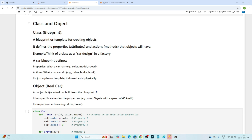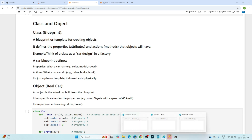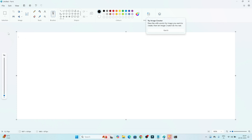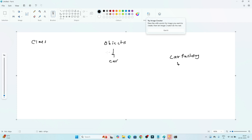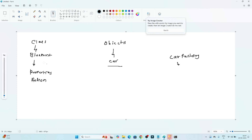Let's say we have a car as an object — an object is the actual car built from a blueprint. Suppose you are working in a car factory that builds different cars. This car is a real entity, so the object is nothing but this real entity. The class is the blueprint. This blueprint contains properties and actions. Based on this class, we create different objects.